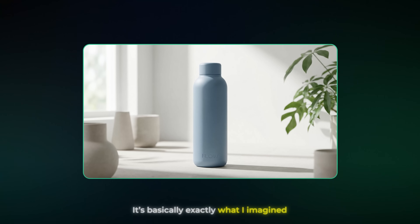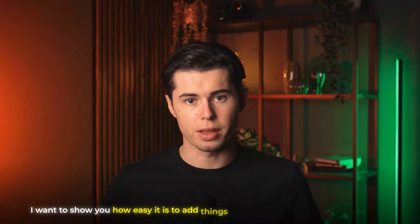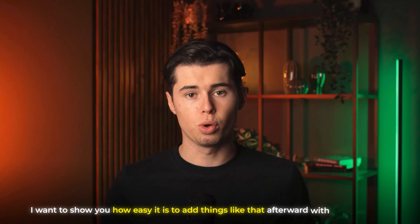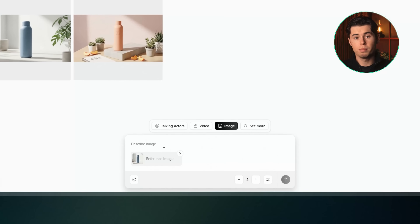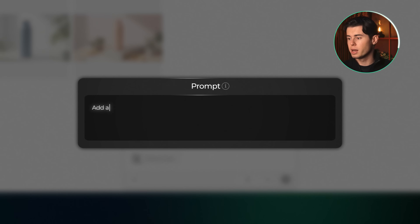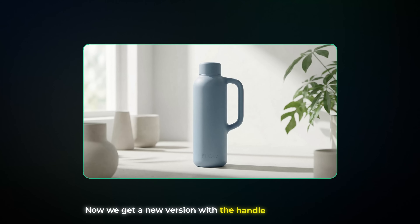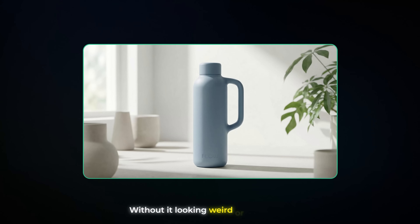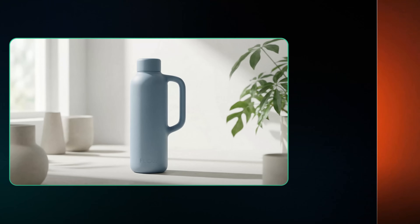The only thing missing is a handle on the right side, and the reason I didn't include that in the first prompt is because I want to show you how easy it is to add things like that afterward with Nano Banana. So what I'll do is download this image, import it back into the prompt field, and then write something like 'add a handle on the right side of the bottle' and click generate again. Now we get a new version with the handle added perfectly without it looking weird or unrealistic. This is going to be our starting shot of the product.